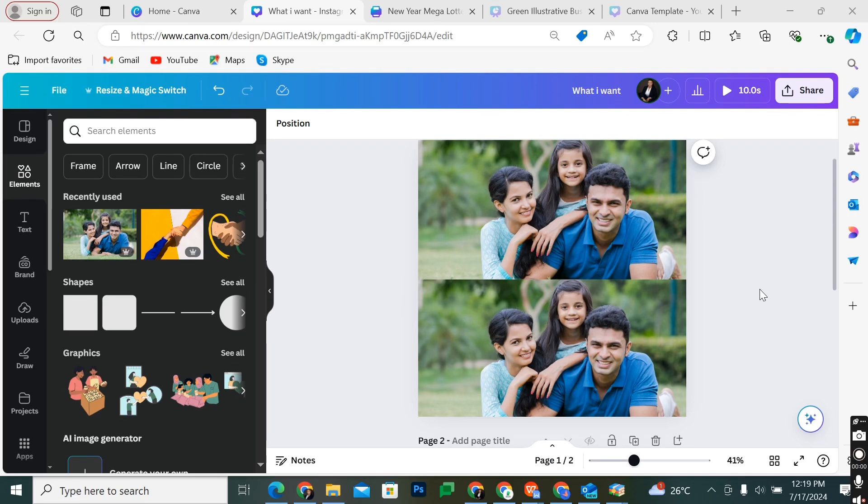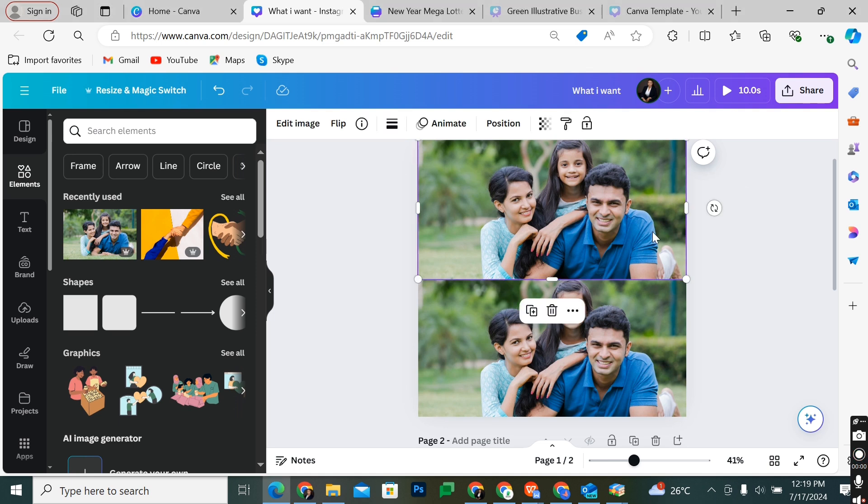In this video, I'm going to show you how to liquidify an image on Canva. The first step is to highlight the image you want to work on, come to the left-hand side of your editing tool panel, and select Apps.